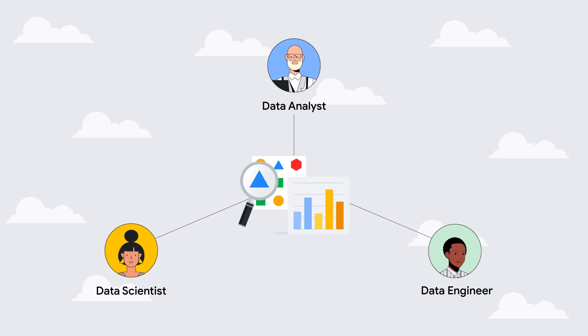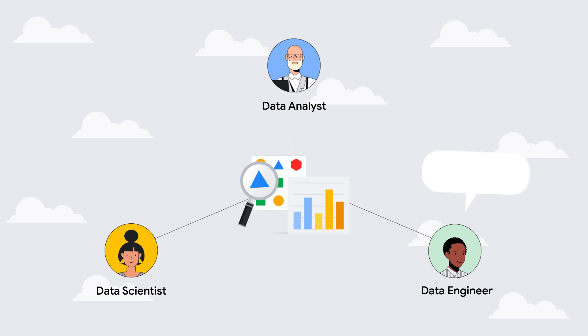Data practitioners have to spend significant time searching for data and piecing together tools as they build complex queries just to answer a single question.